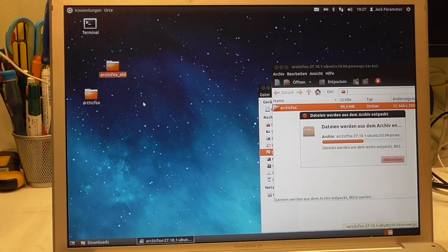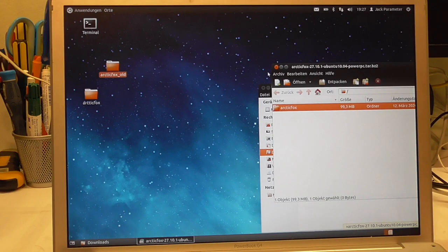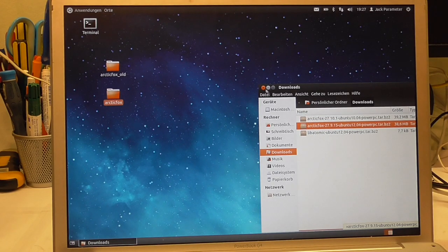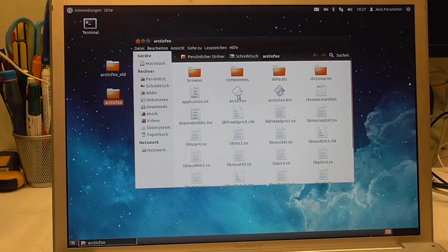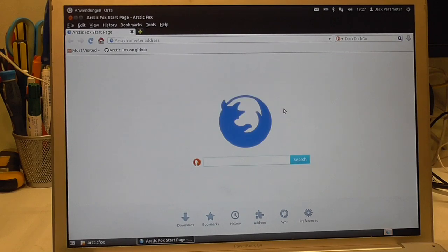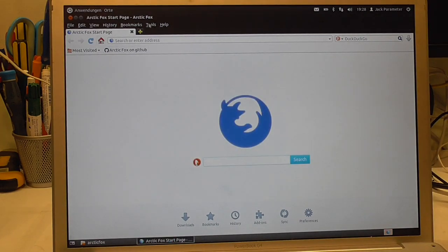The version I'm testing is 27.10.1, and there's even a test version out right now — 27.10.2a — but I decided to take the stable version. Here it is unzipped: 27.10, and the previous one I tested was 27.9, so a little update there. Let's see if it launches. It does. It's not currently set as a default web browser — yes, I want to set this as a default web browser. Okay, so now we are at version 27.10, including this bar here, which is nice.